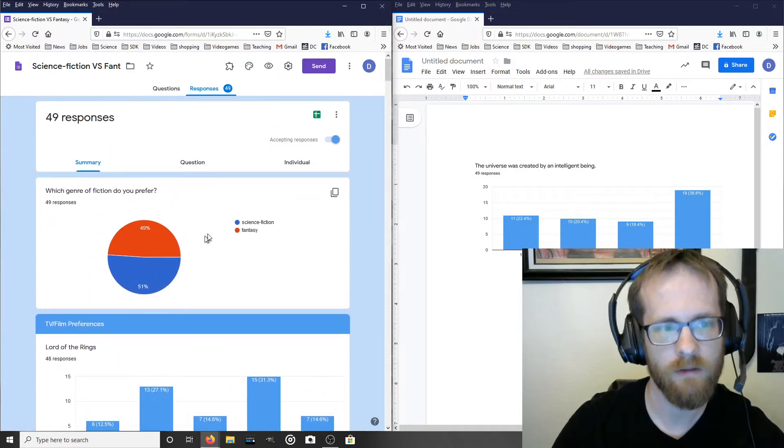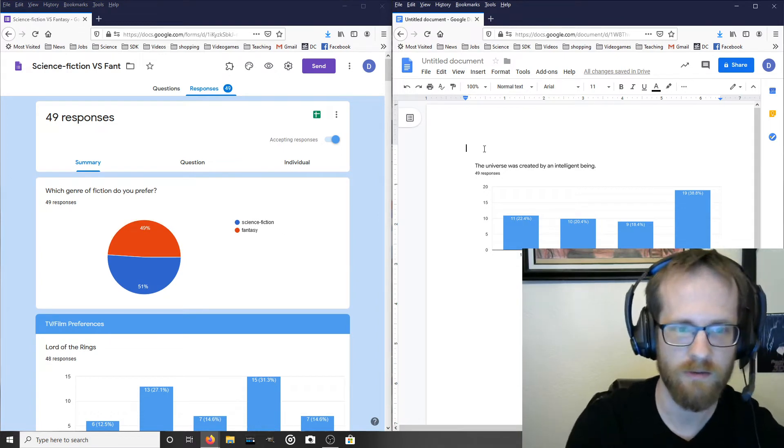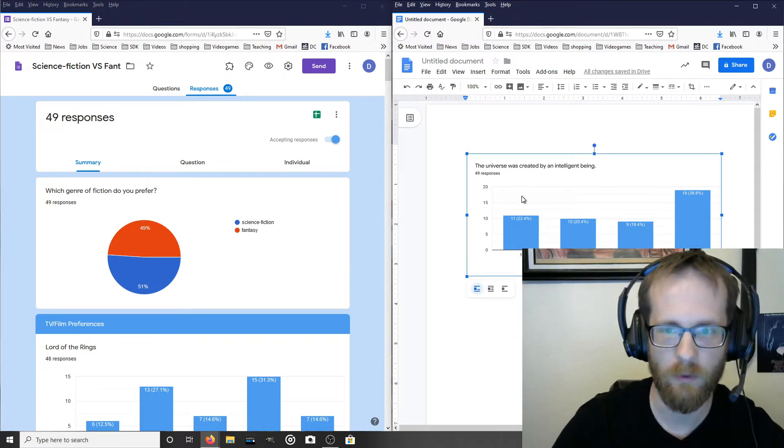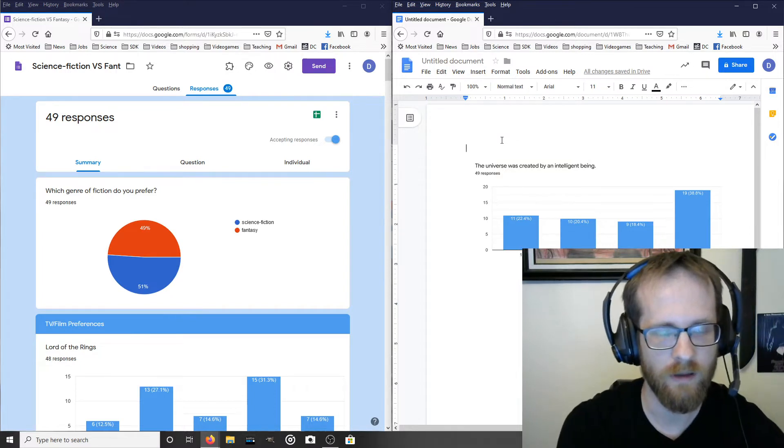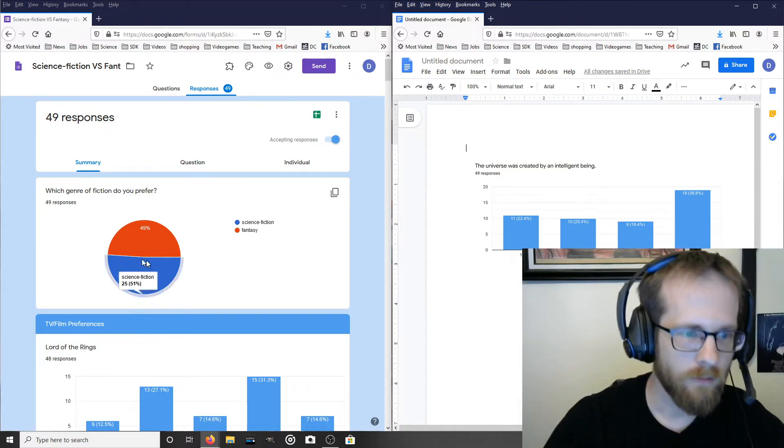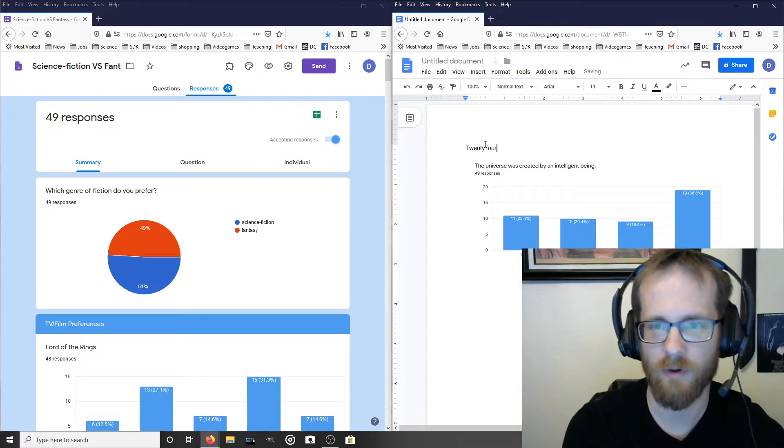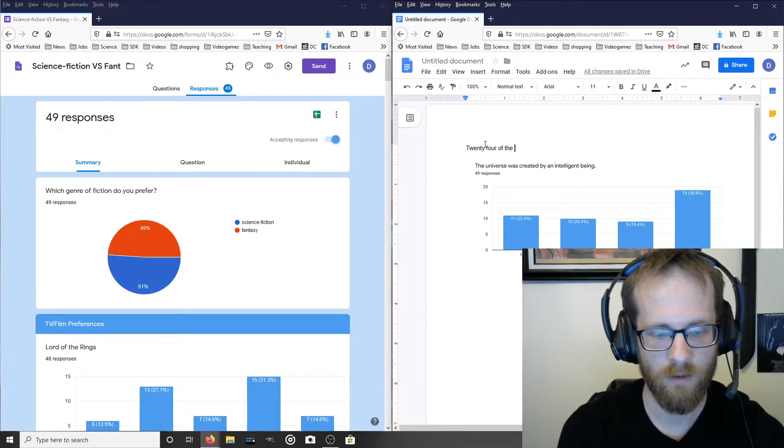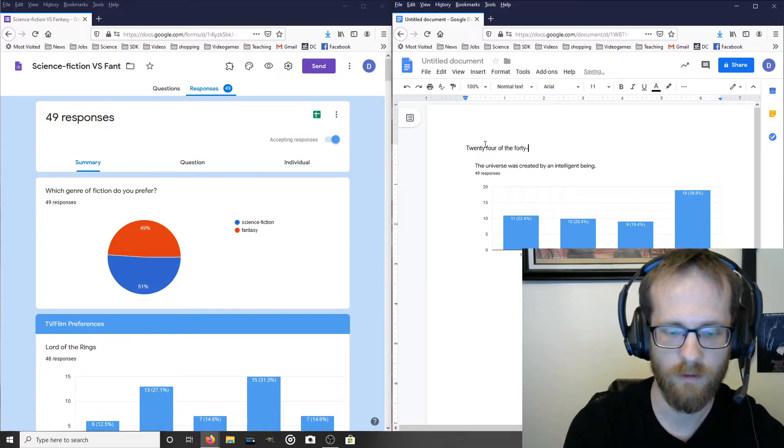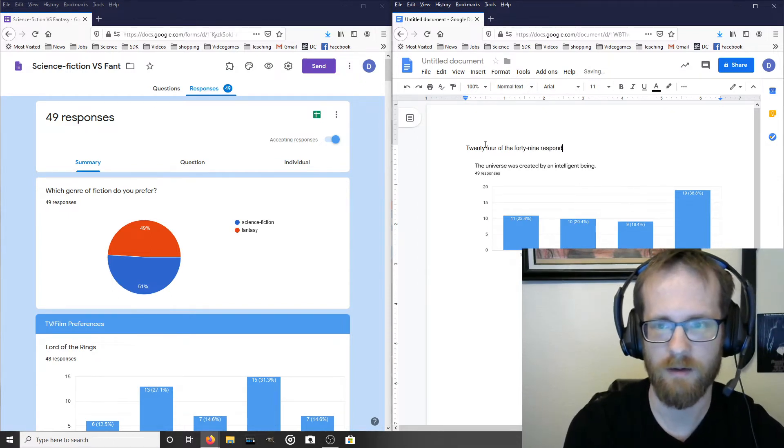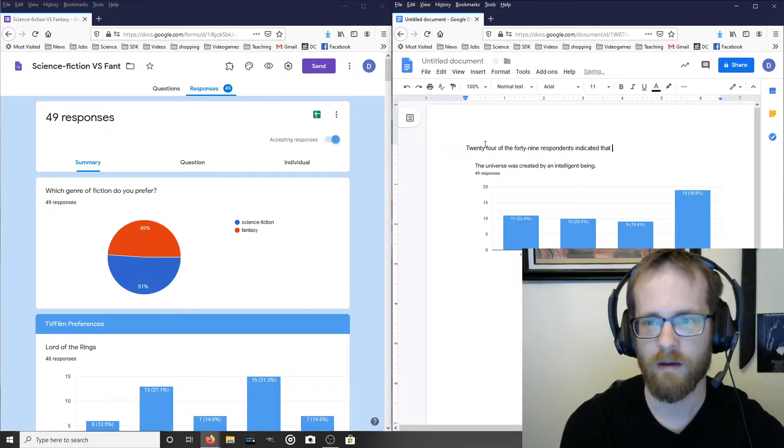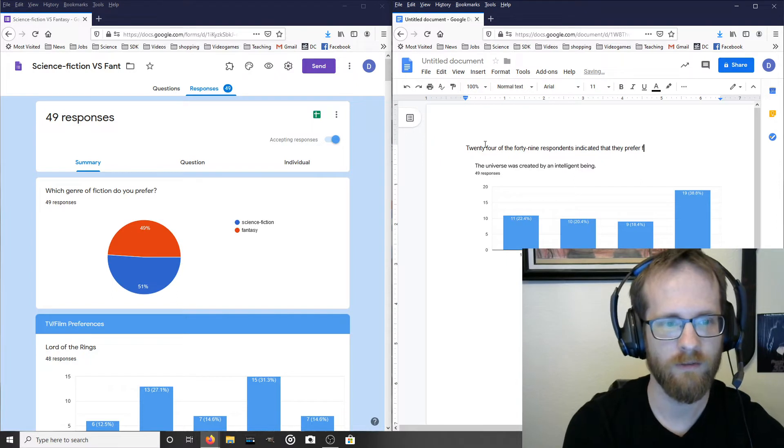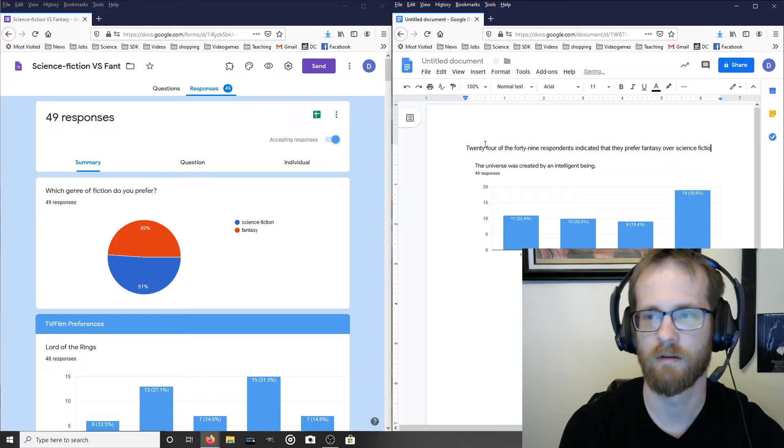So, as I said, you should probably address these other ones in just a sentence or two. So let me just show you how I would do that, and then we'll come back to this thing. So for the first one, I could just simply write something like, what was it? 24 of the 49 respondents indicated that they prefer fantasy over science fiction.